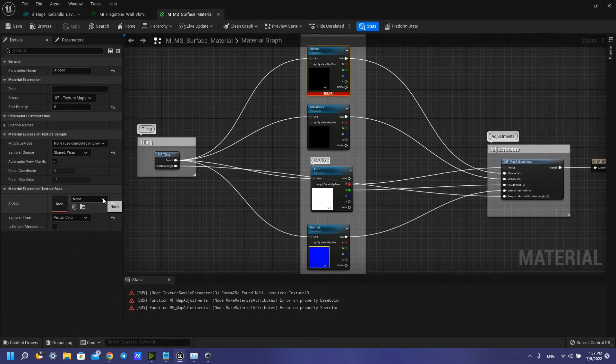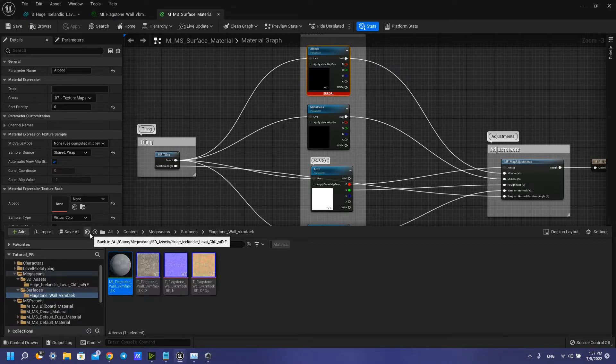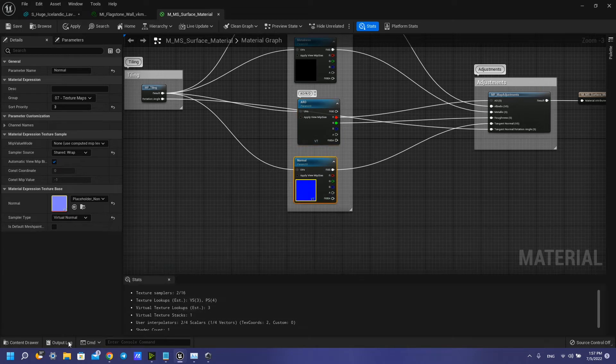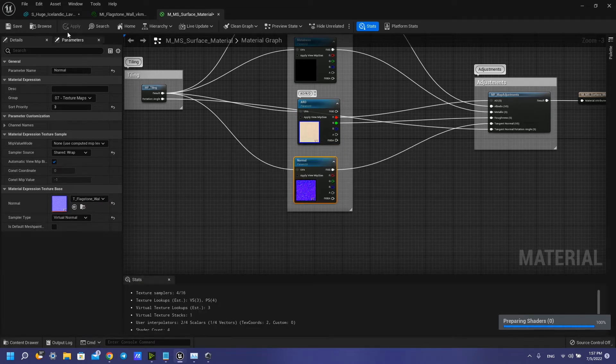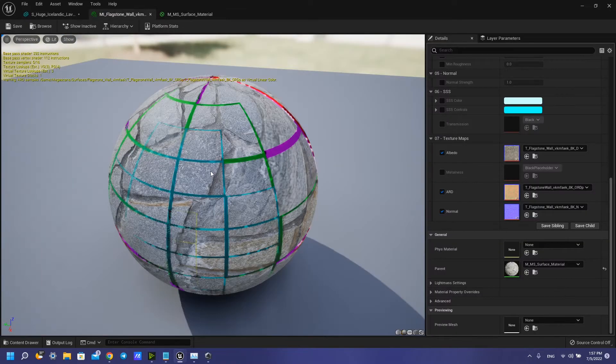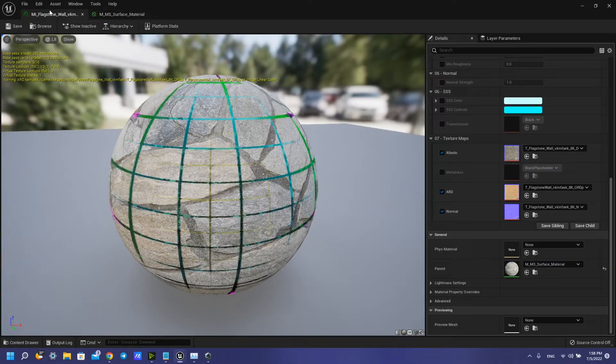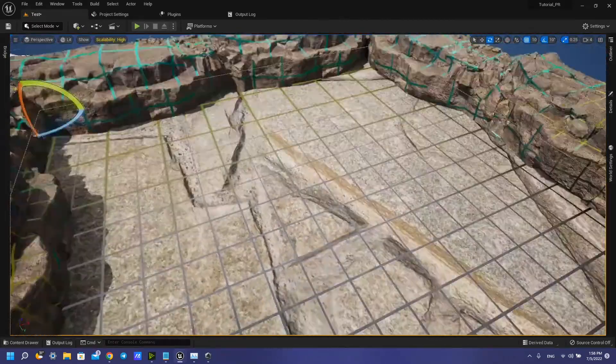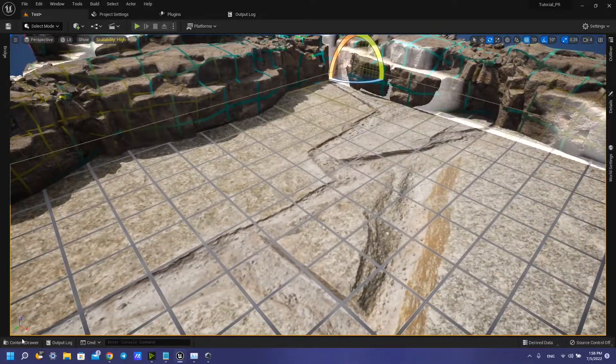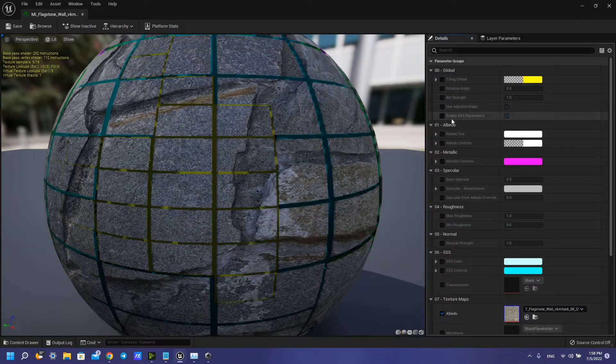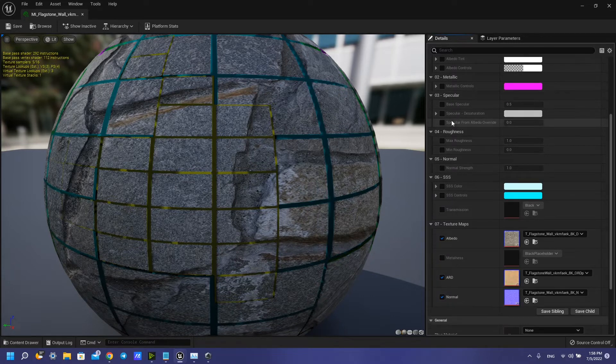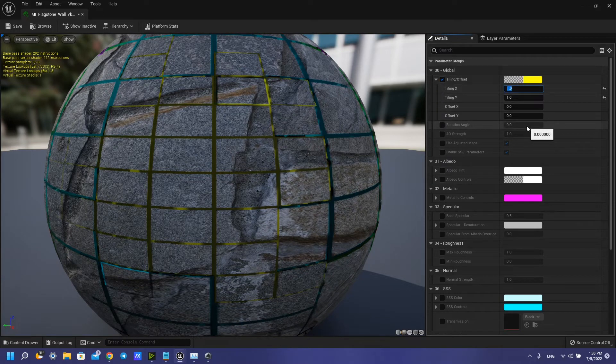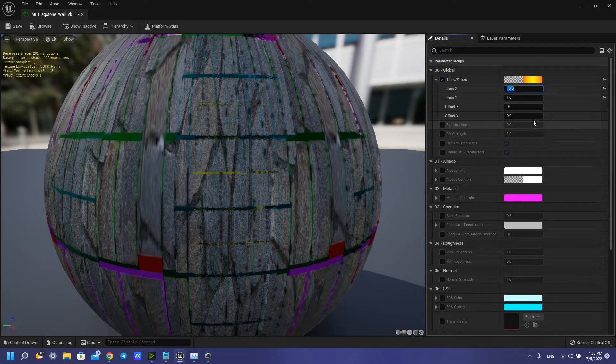Also, you need to change virtual texture here. So now we have our virtual texture. It looks great, but I want to make it smaller. We need to make it like this.